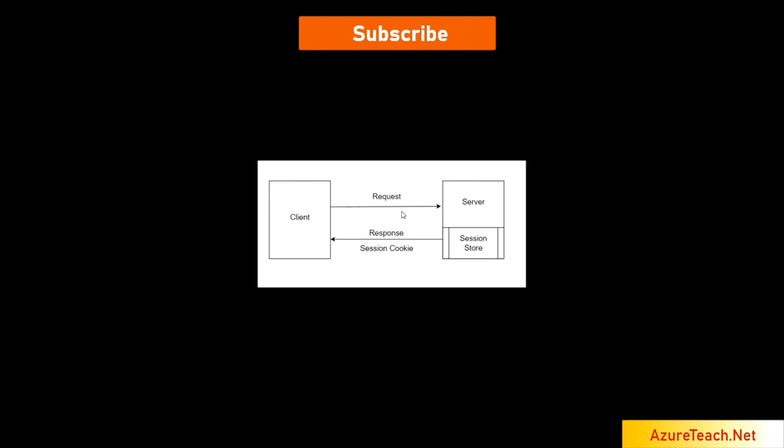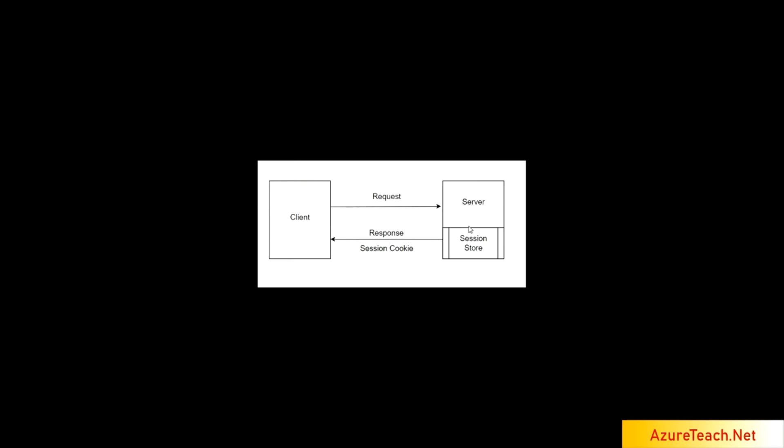Here the client sends the request to the server. Server validates the username and password and it returns the response and also a session cookie. The session cookie will be created inside the server. So the server will have a session store. It uses that to manage the session.